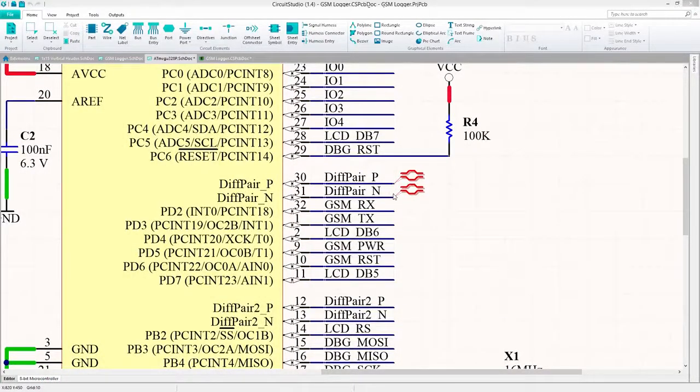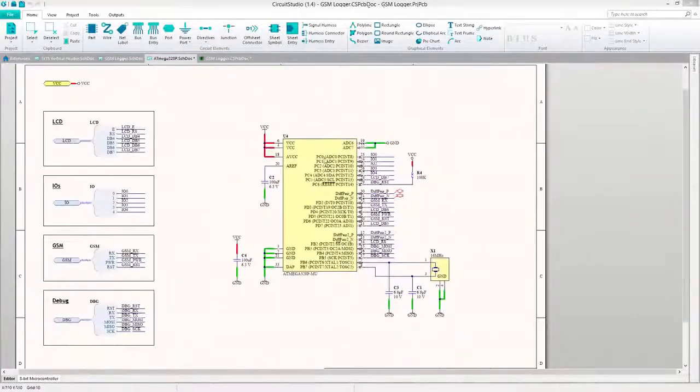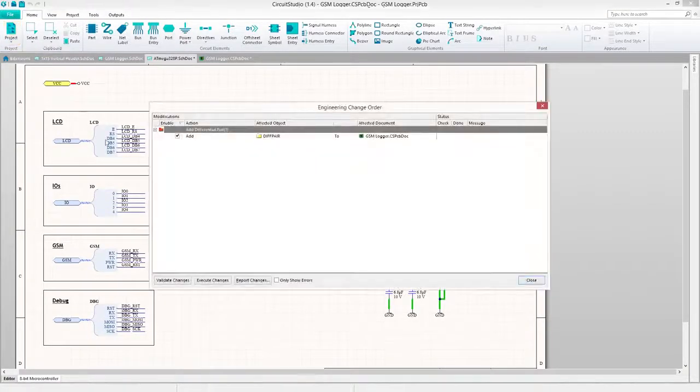With the differential pair now defined, let's push these changes to the PCB by executing an ECO, or Engineering Change Order.